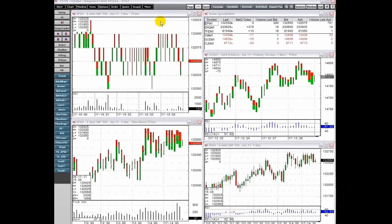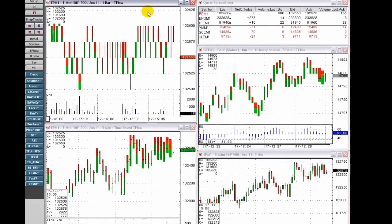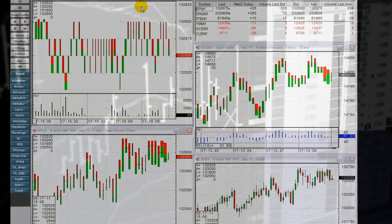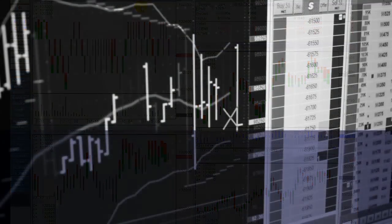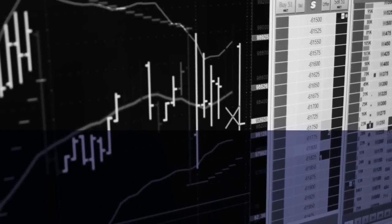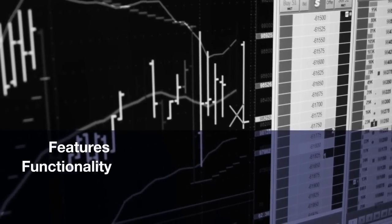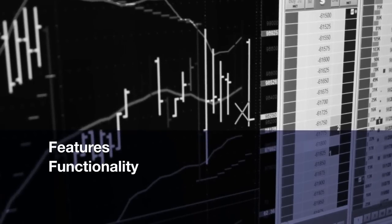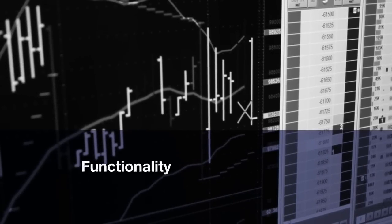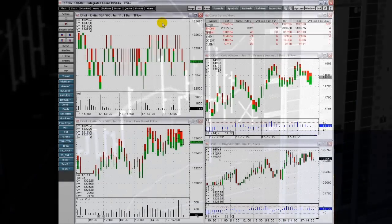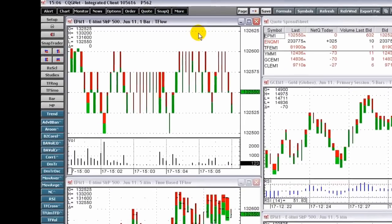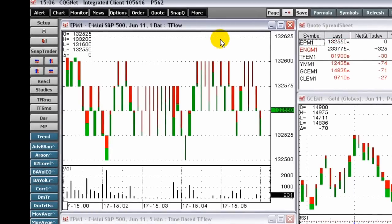CQG T Flow charting enables you to see more than just the volume of the last trade — you now know whether the last trade was done by a buyer or a seller. Welcome to an overview of CQG T Flow charting. This two-part video walks you through the features and functionality of CQG T Flow charting. T Flow offers not only quote data but also insight into who the aggressor is — the buyer or the seller.